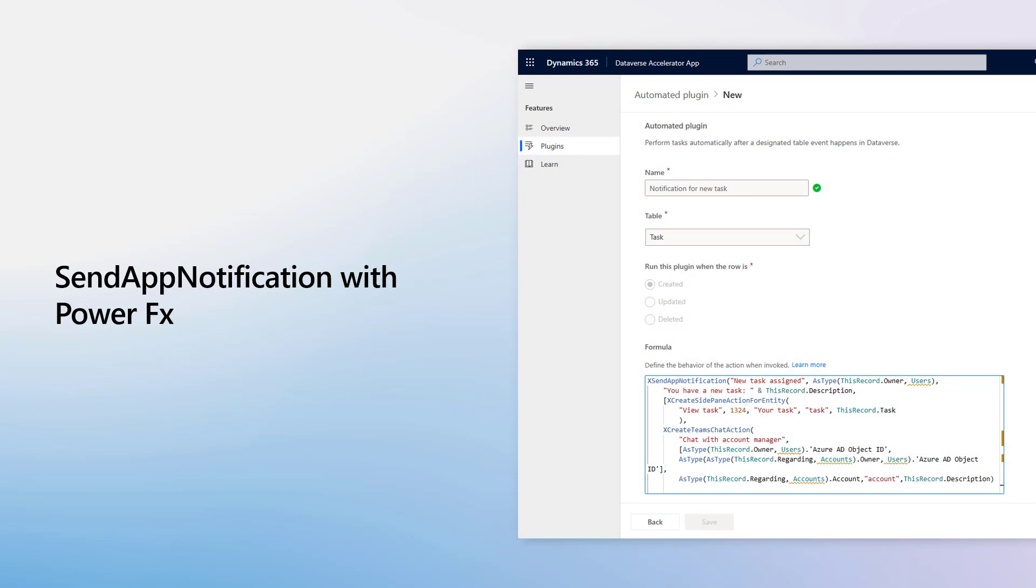For these scenarios, there is a new Send App Notification API. As with other Dataverse APIs, it is available for developers to use with the Client API, Web API, or .NET SDK. In addition to these, to enable citizen makers to more easily implement in-app notifications in their apps, we have new PowerFX functions for the API to send notifications with low-code development.